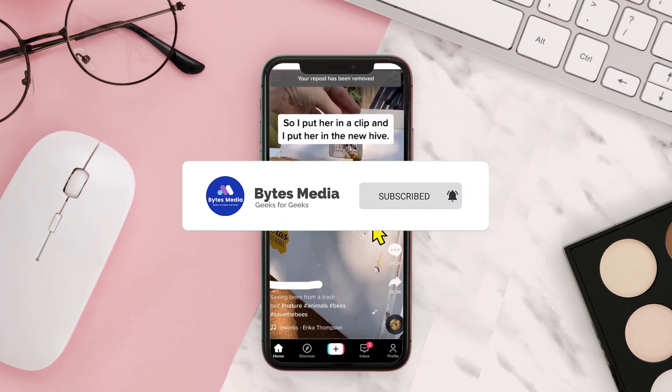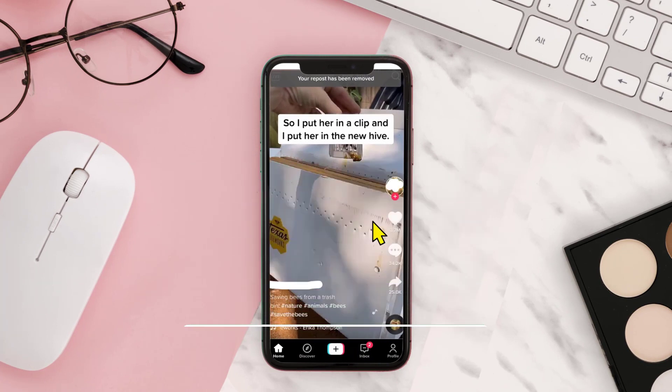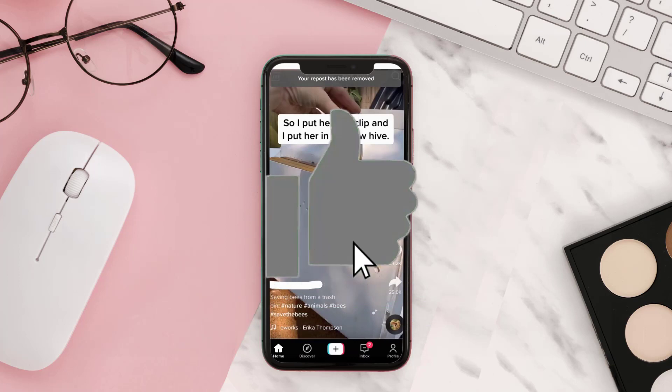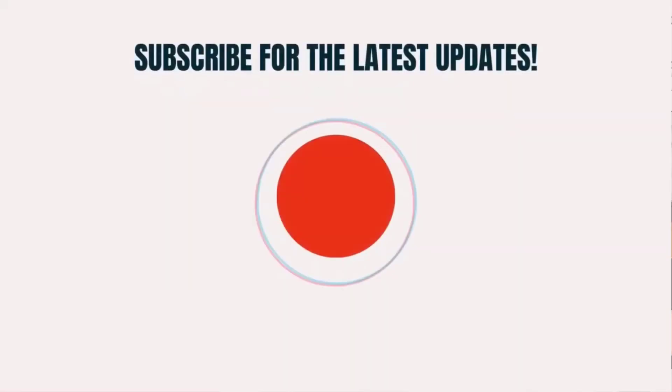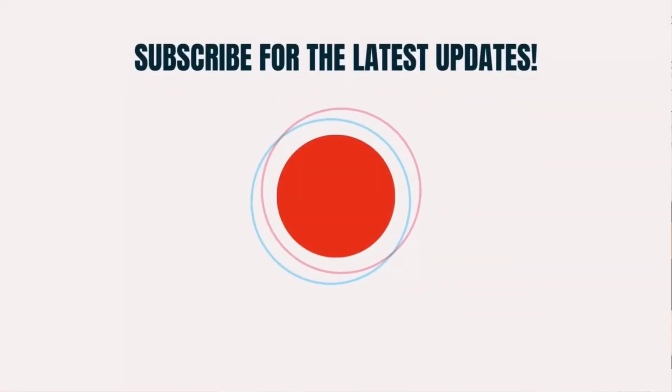All right, well that's how you repost a TikTok and then remove that reposted TikTok from your account. If you find this video helpful, please give it a thumbs up. To see more videos like this, don't forget to hit that subscribe button.